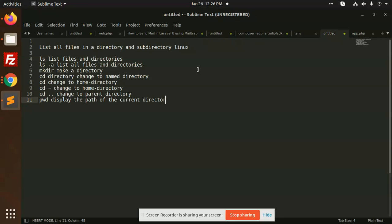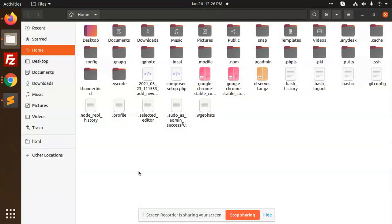So let's start the tutorial. We are going to list all files in directories and subdirectories. First, to open the terminal, press Alt+Shift+P.